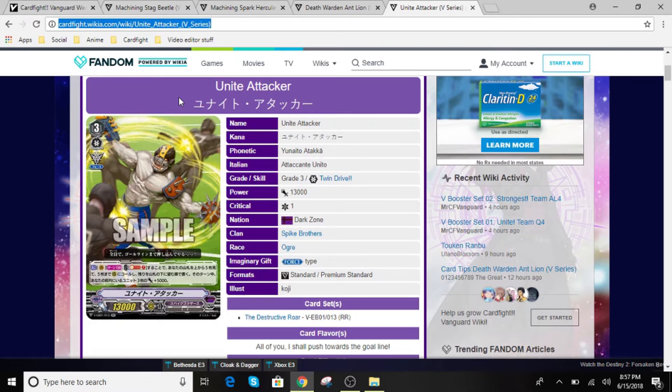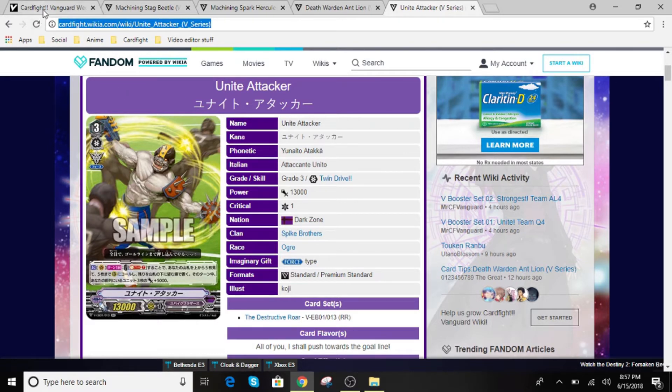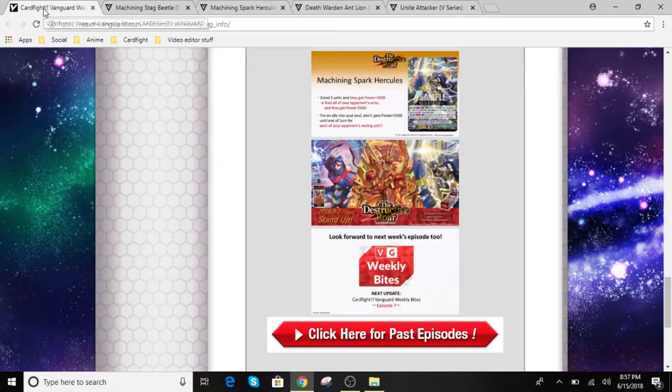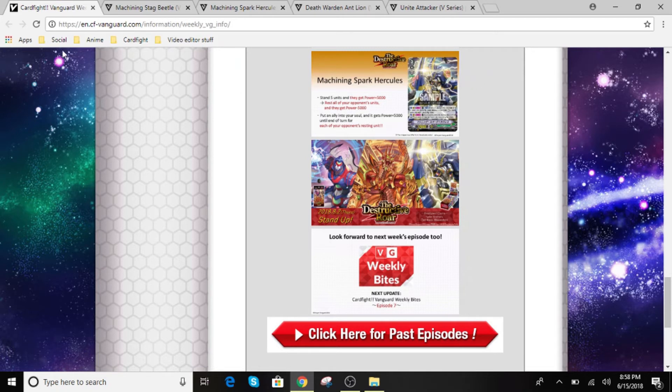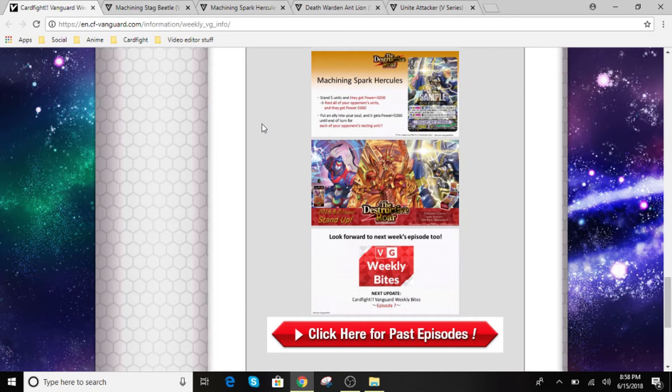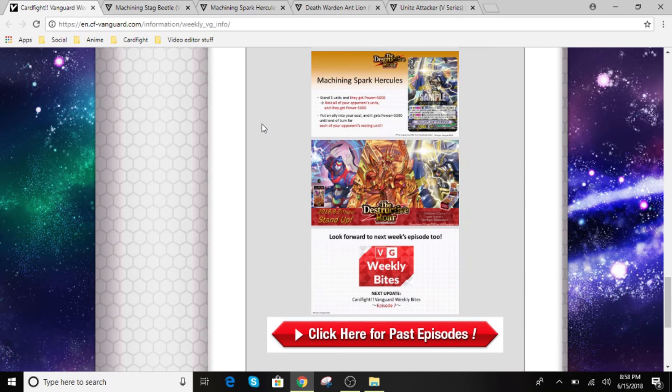Alright guys, so that is going to be it for today's Cardfight Vanguard Weekly Bites. So I will put a link to each of these cards down in the description below as well as the booster box that are coming in. I will also put down my Twitter. And if you guys are new here, don't forget to subscribe. Don't forget to like. And I hope you guys enjoyed this video. Alright guys, so I'll see you guys later. Cheers.